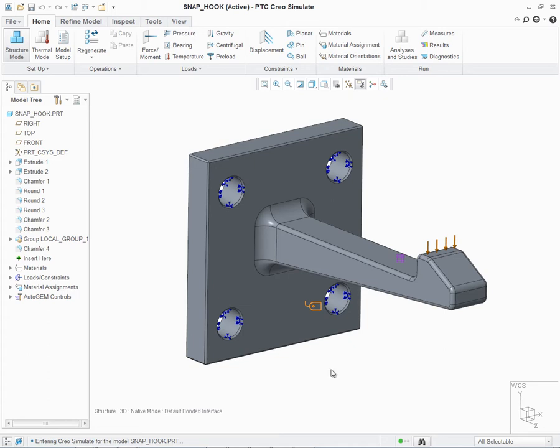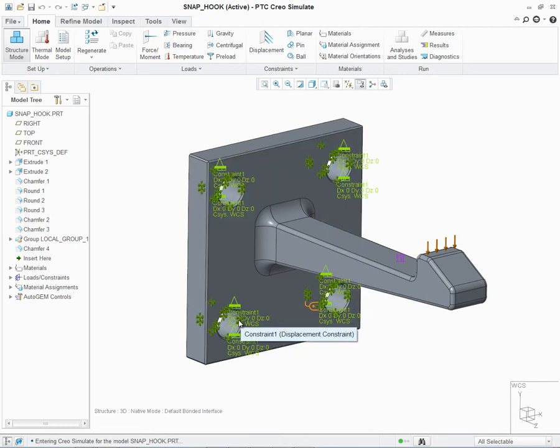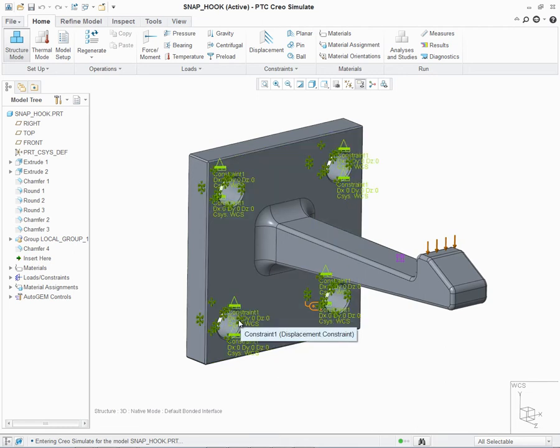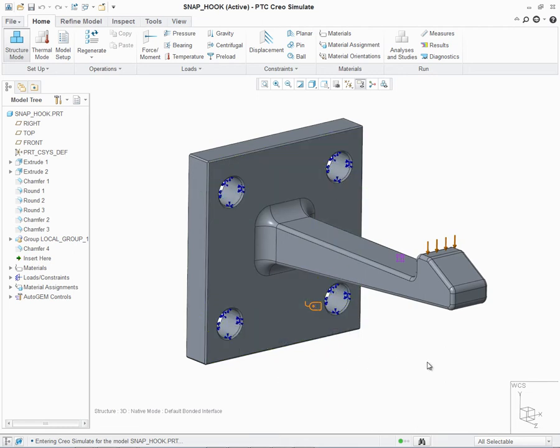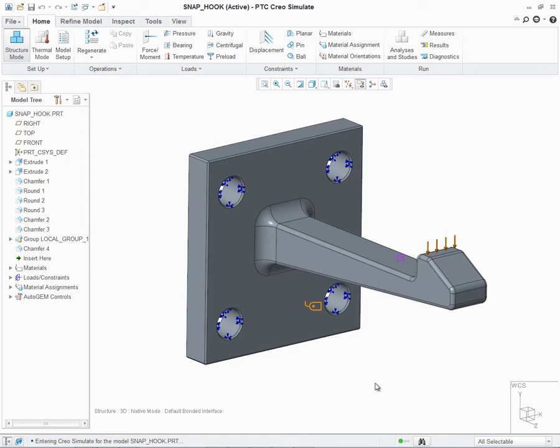On the screen is a snap hook component. As you can see, I've constrained the part based on the four holes in the component, as well as applied force load depicting a downward force of 100 newtons. In addition, I've also defined a material and assigned it to the component. It is this material and its defined properties that the solver will use to determine if the analysis that I choose is accurate for this given component.